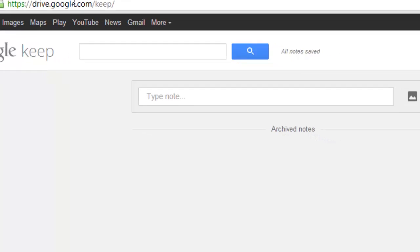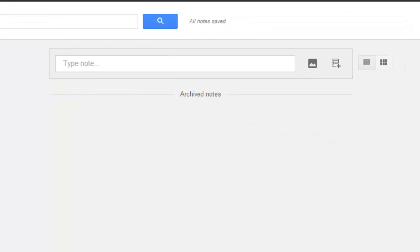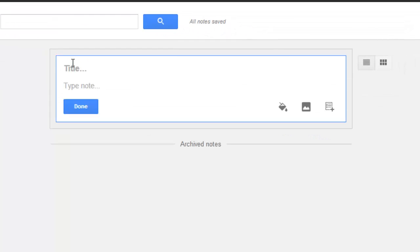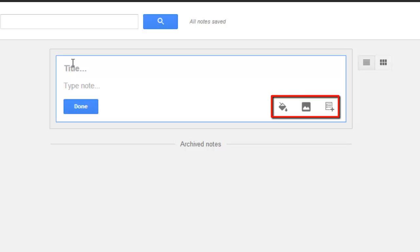On the Keep homepage, you can easily add a note by typing something at the top of the page and clicking Done. It is also possible to change the color of the note, add a photograph, or create a list using the three icons at the bottom right of the note entry field.